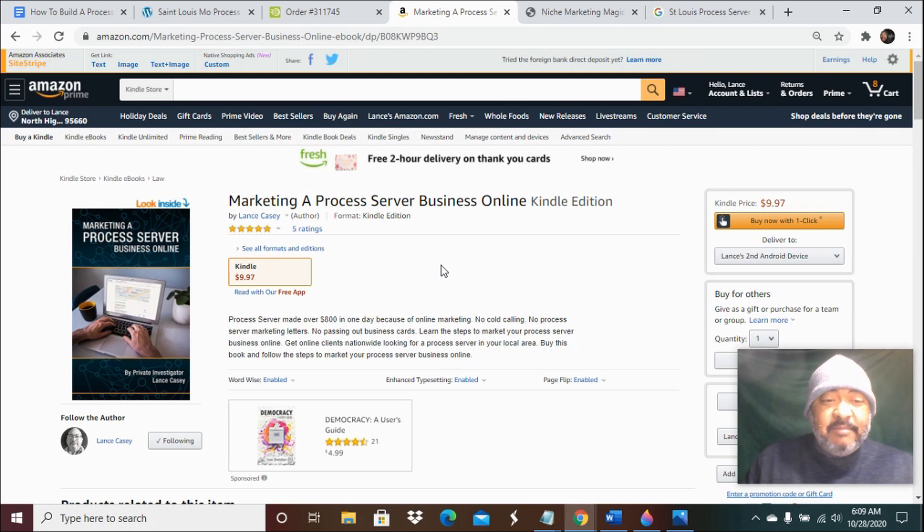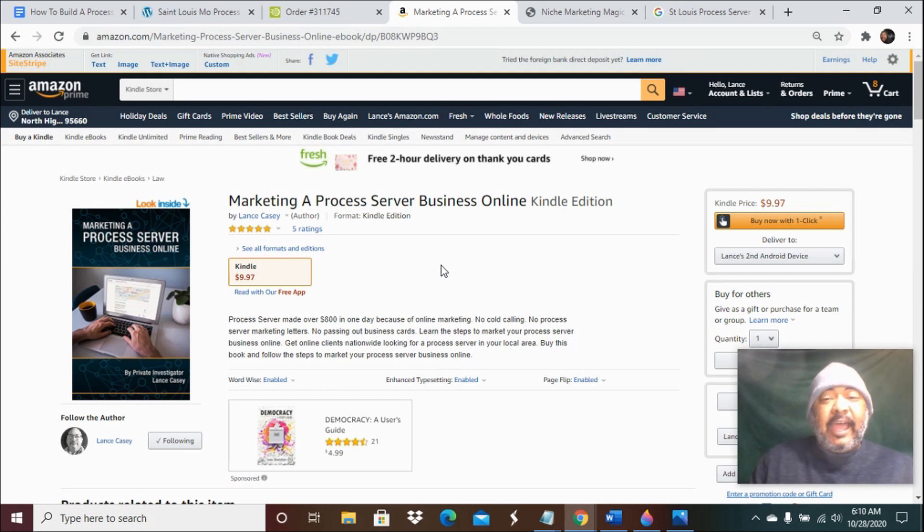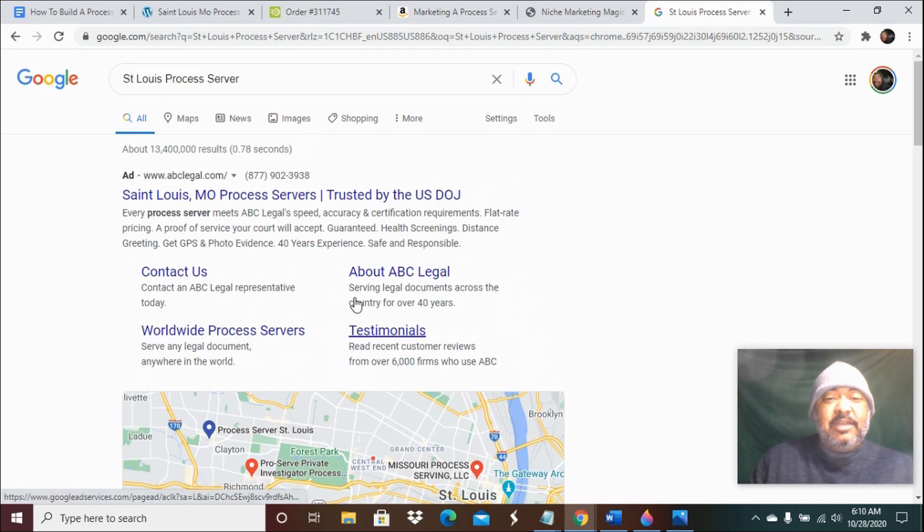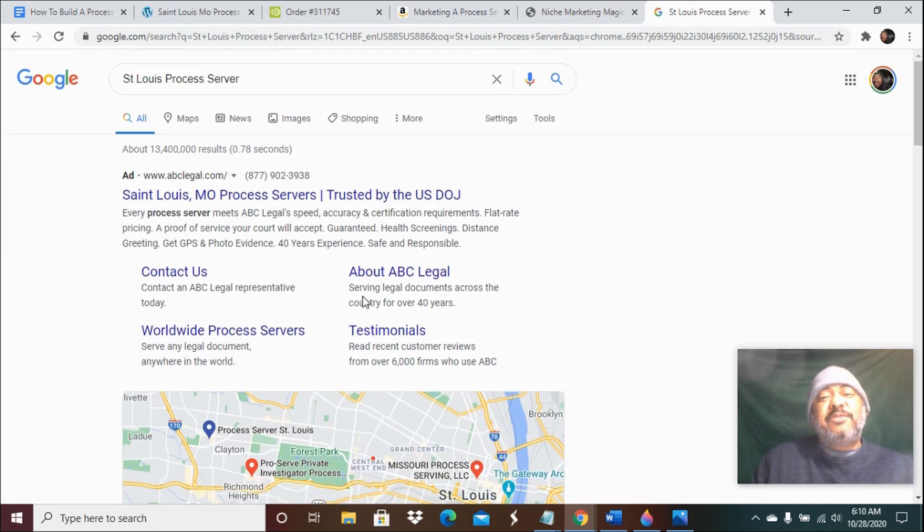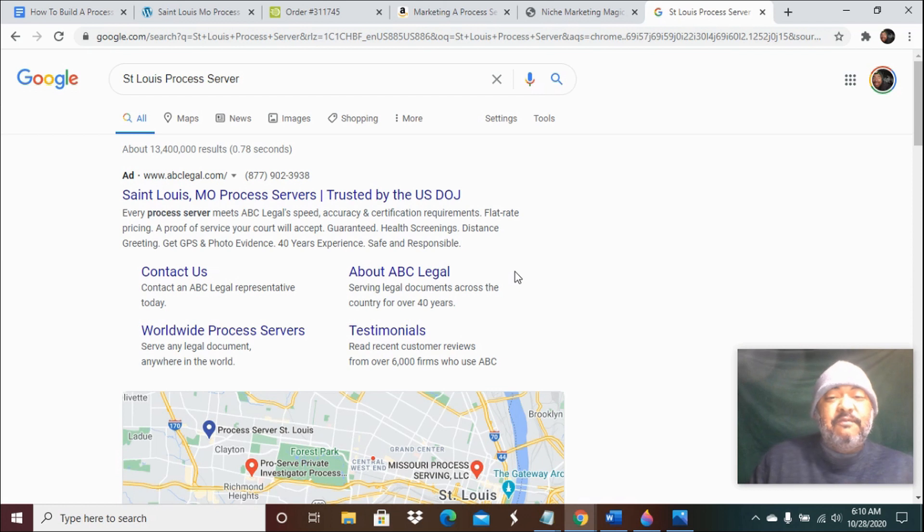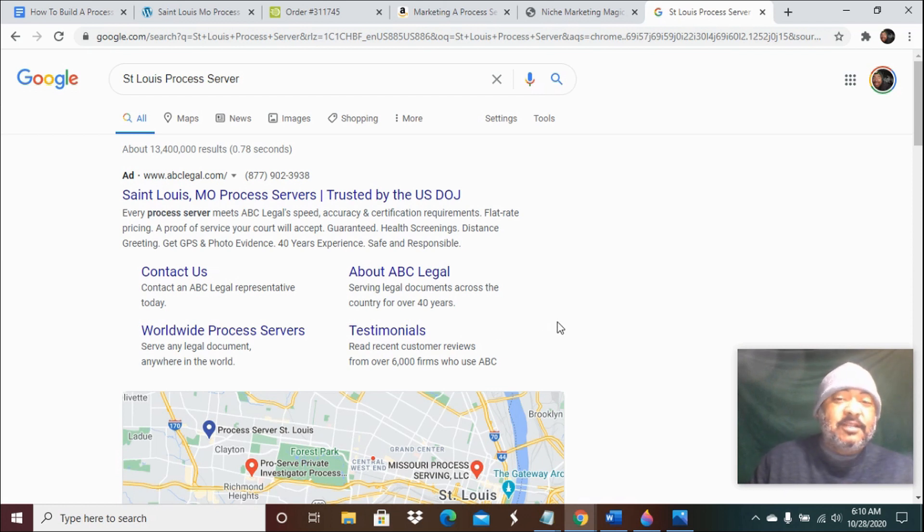Buy this ebook, read it, follow the steps so that you can get your website to rank on the top of page one. And also subscribe to my YouTube channel so that you can be notified of all the new videos that we post on process server marketing and process server advertising.